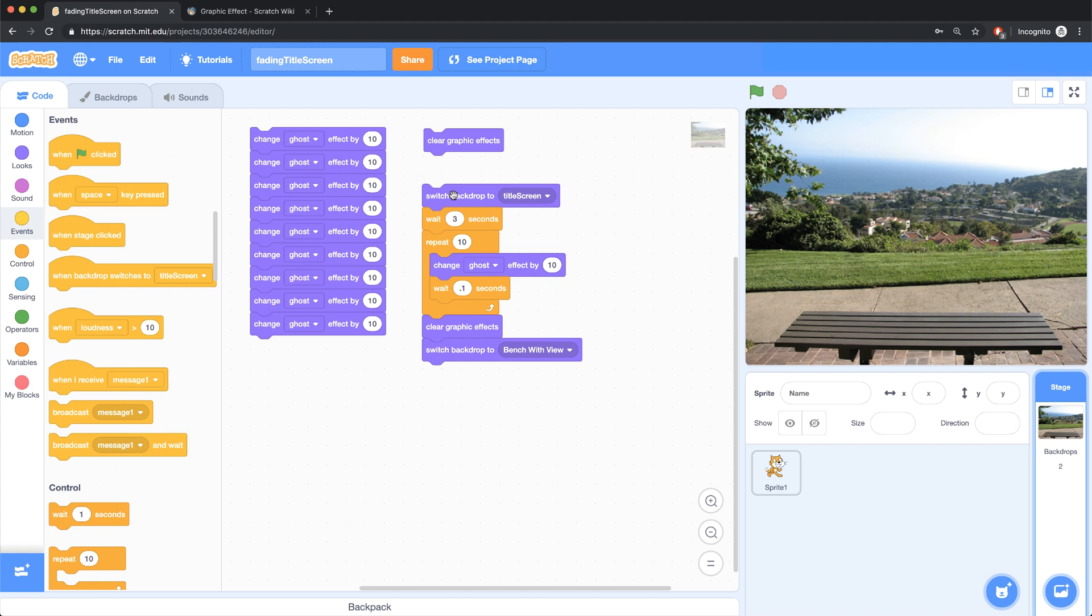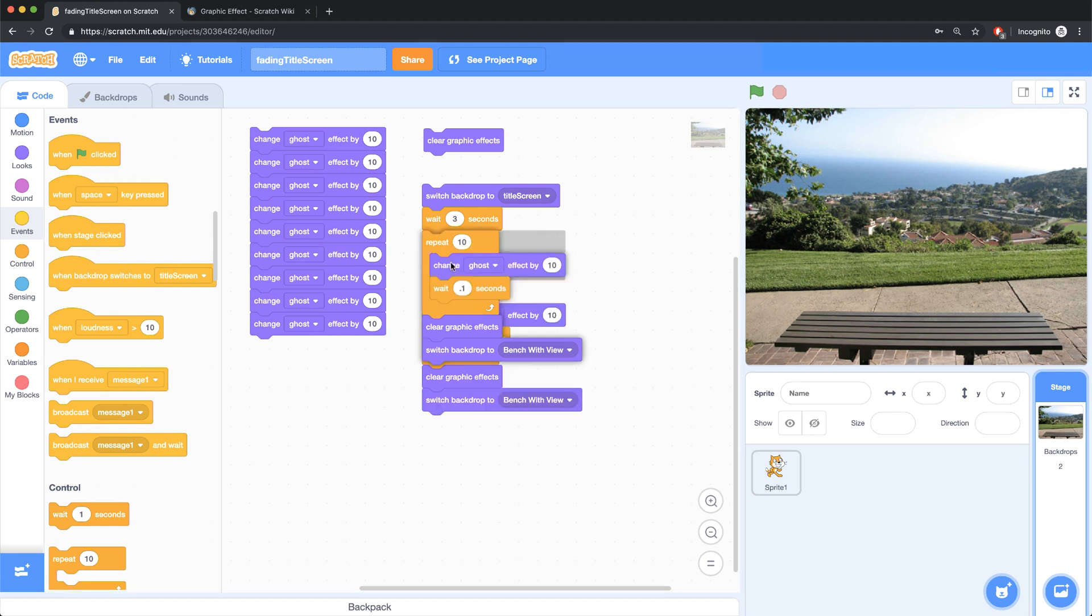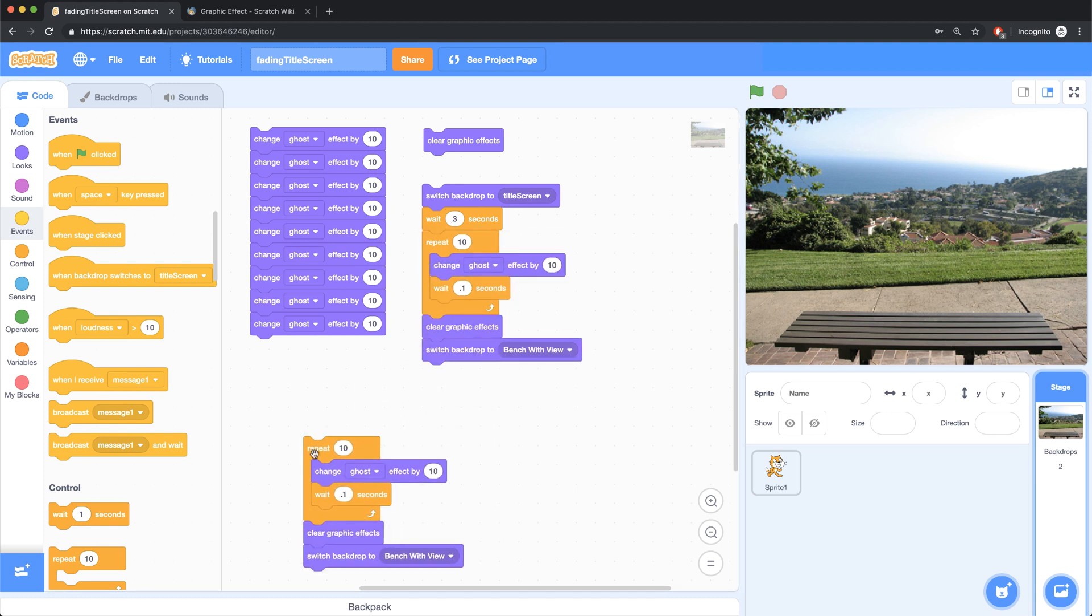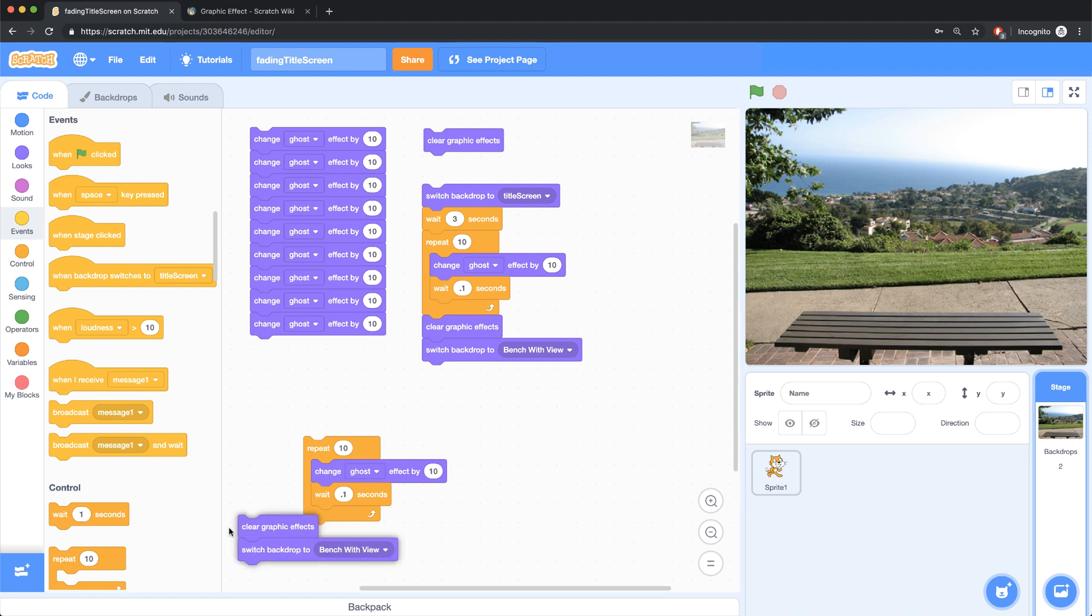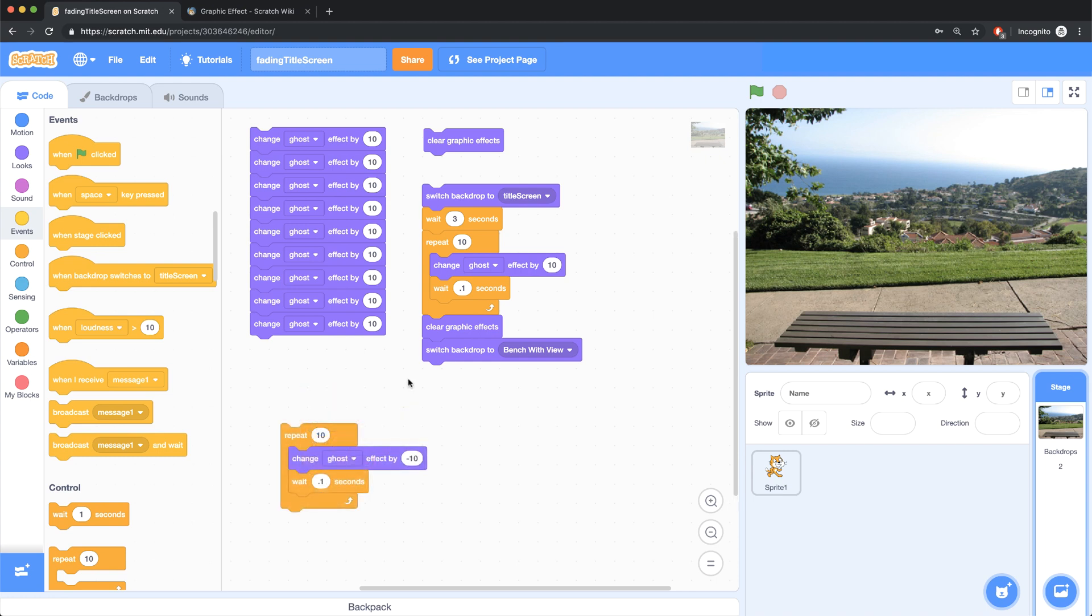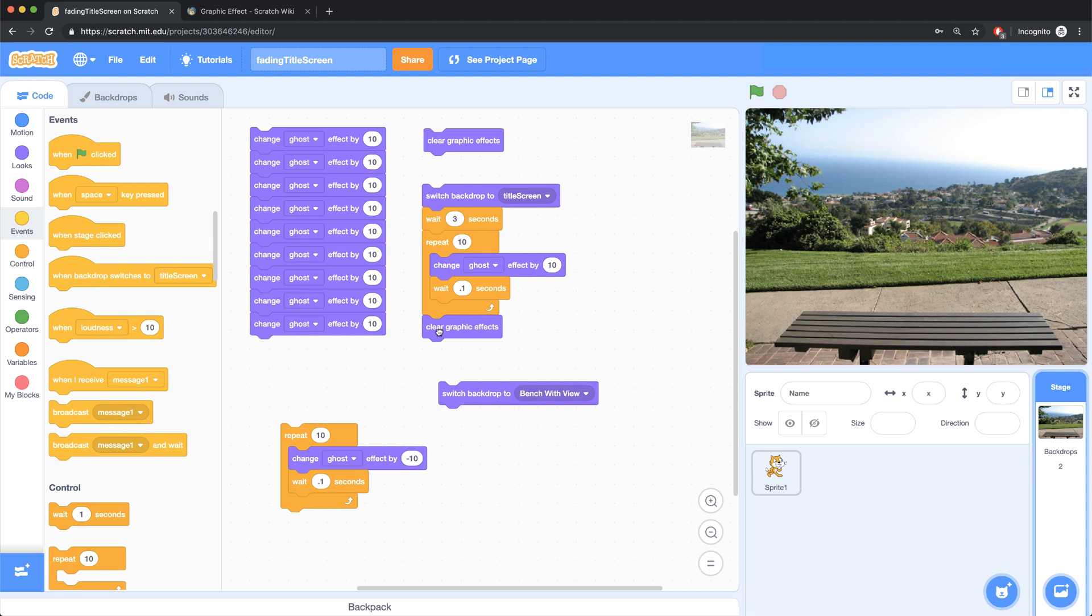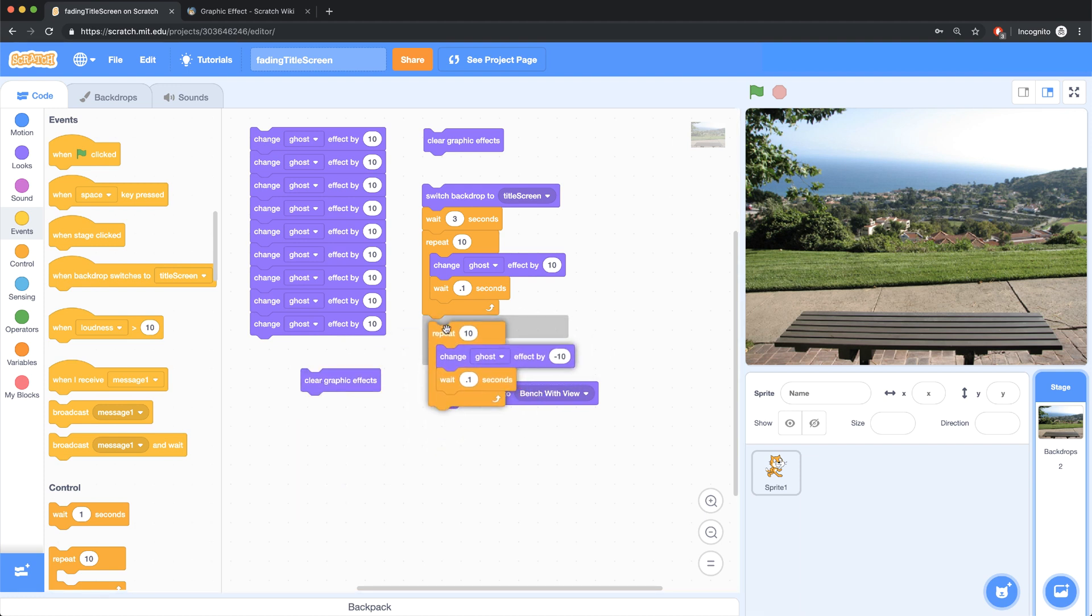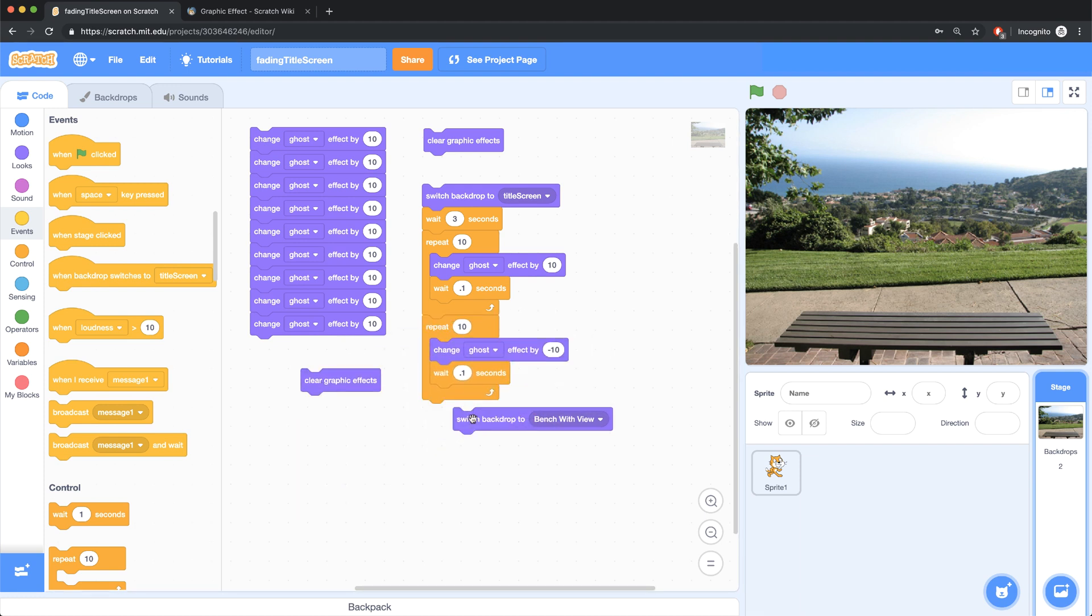Now while this code works, I actually want to make it so that my next scene fades into view. So I pretty much have to repeat the same loop over here. But instead of changing the ghost effect by 10, I want to change it by a negative 10, so that I come back into view. And by doing this, I don't need to clear the graphic effects. I just need to replace that with my fade in loop.